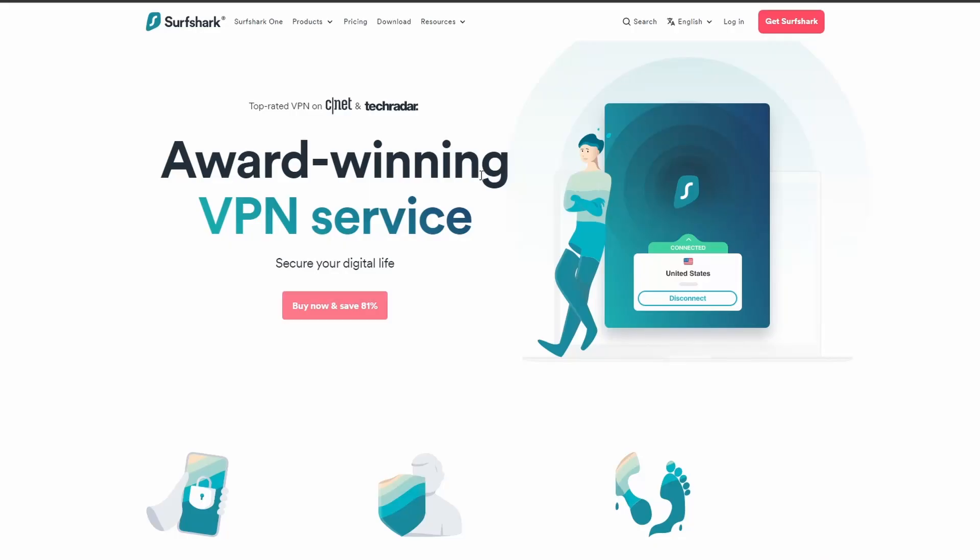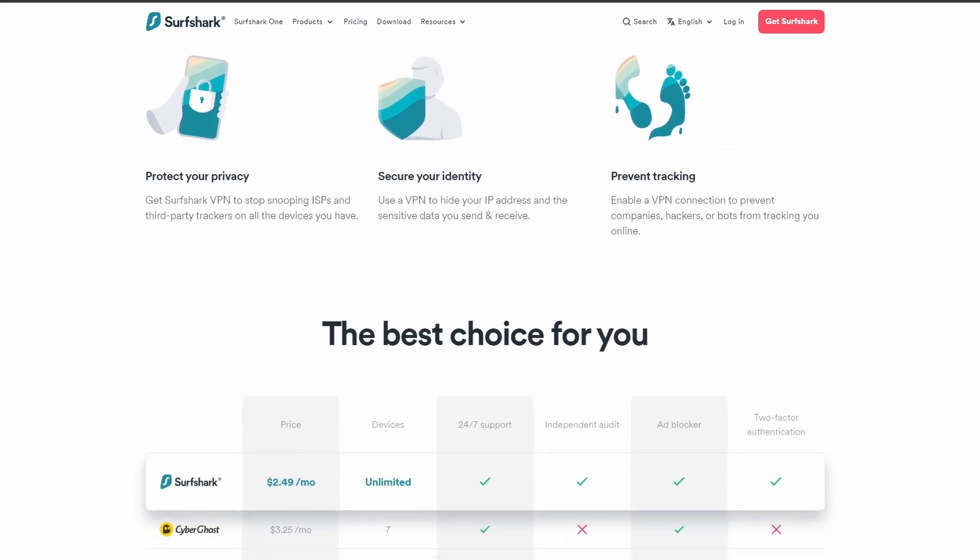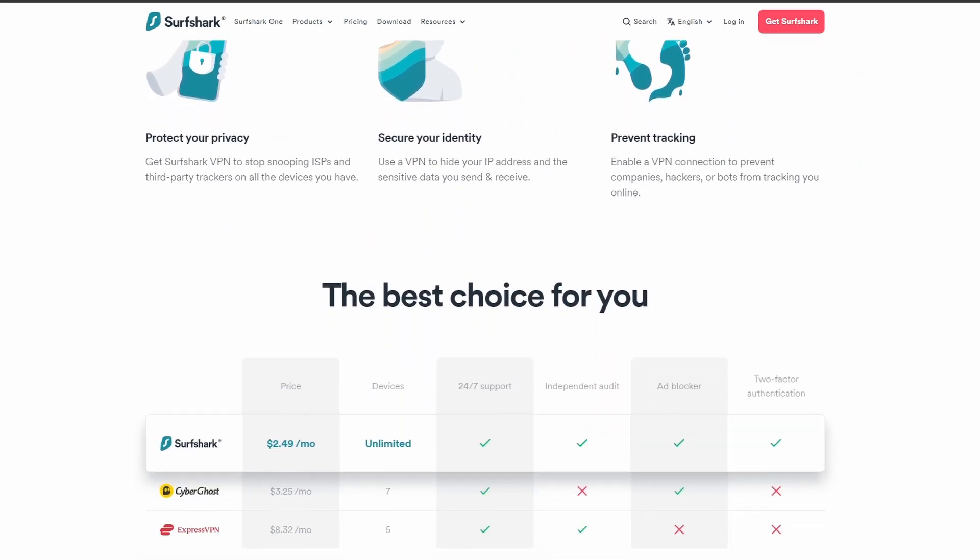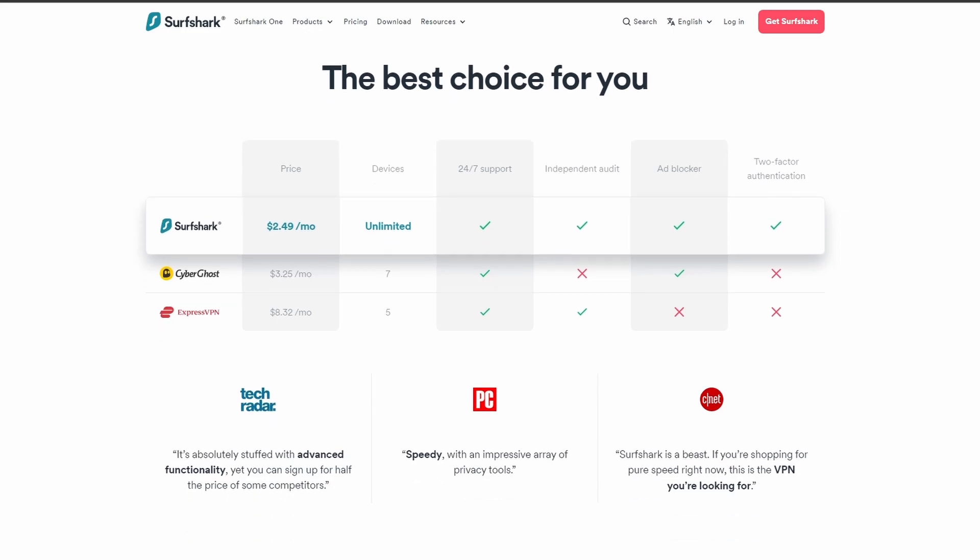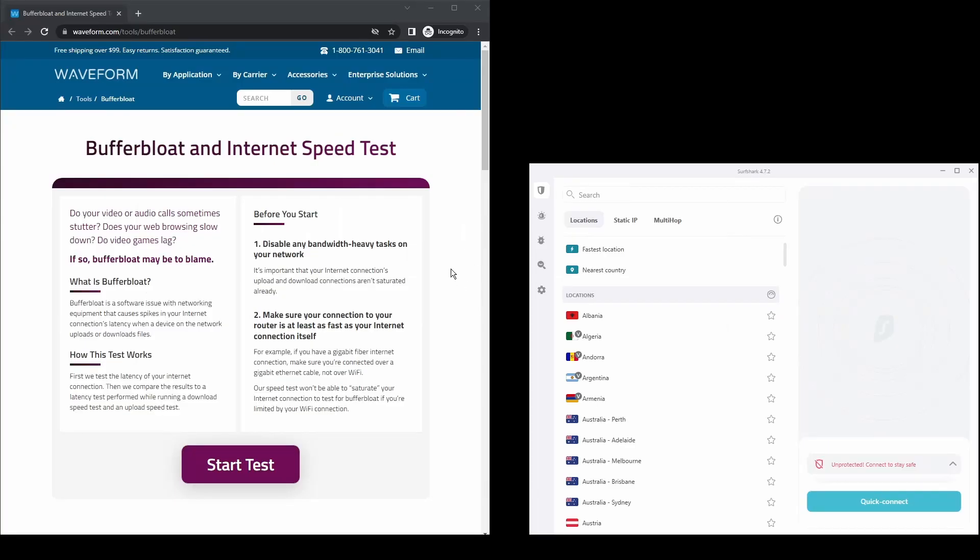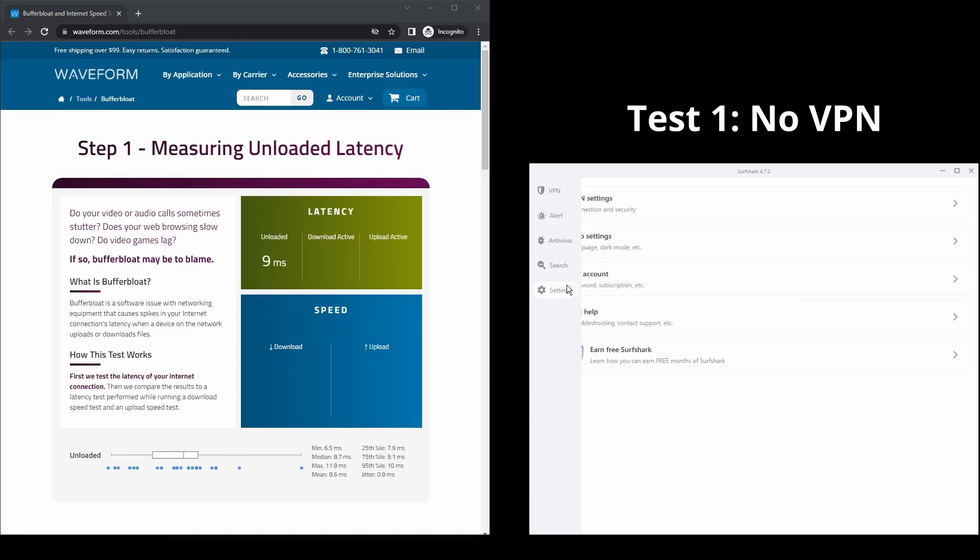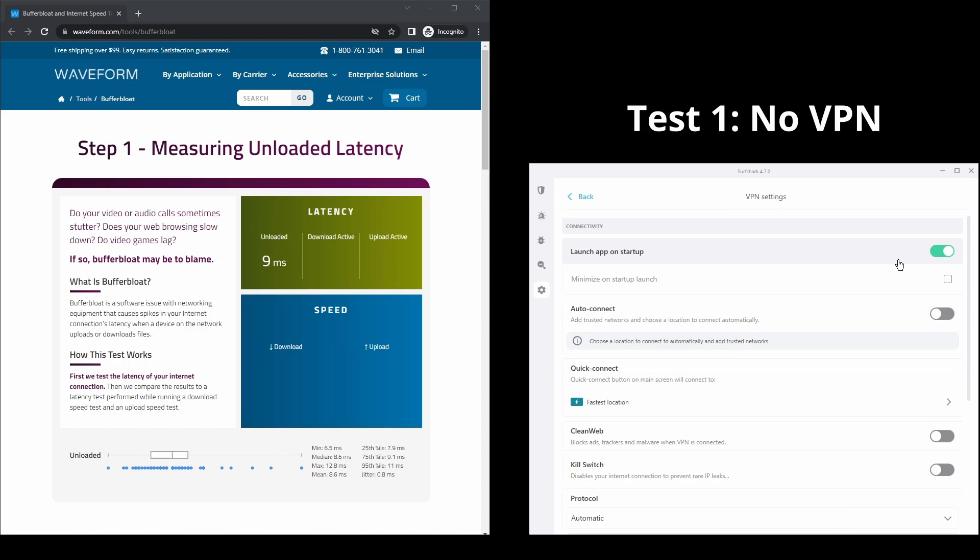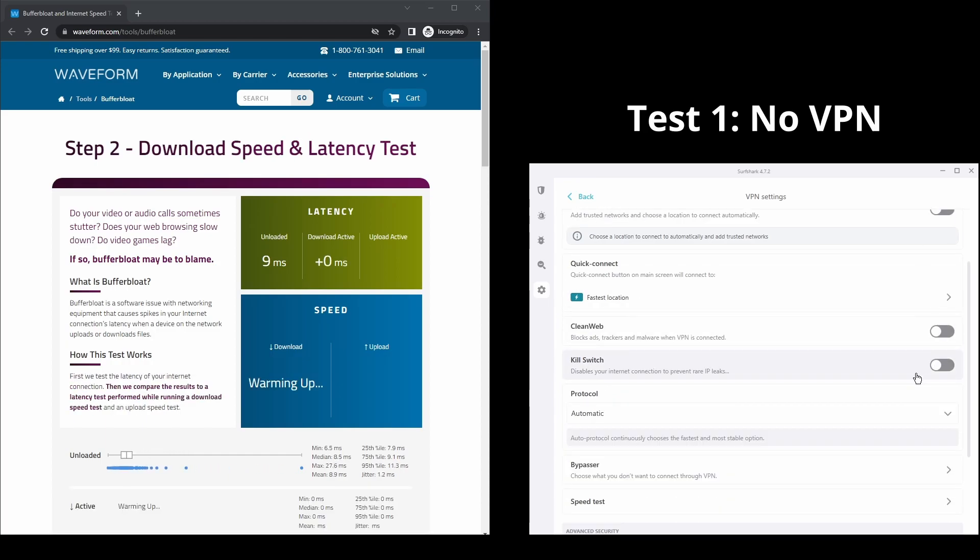Next, we have Surfshark, an excellent option for those looking for the best VPN service to use on Vivamax because of its speed. It offers fast connection speeds, an excellent ping, and allows up to unlimited simultaneous VPN connections, which is perfect if you have friends or family who want to share your Vivamax account.